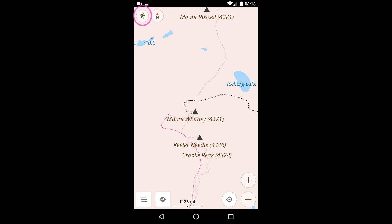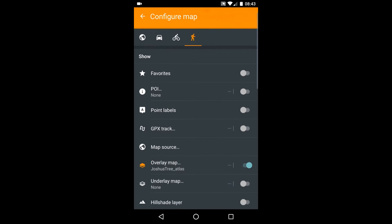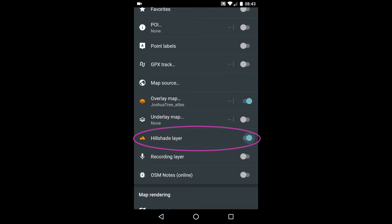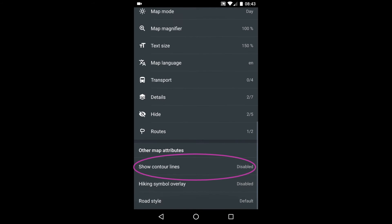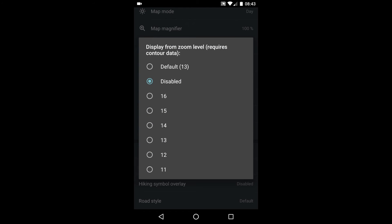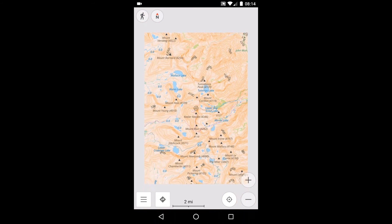The controls for doing this are found by pressing the Configure Map button in the upper left. Pressing the Pedestrian icon ensures that these settings pertain just to hiking — that is, you might have other settings for other activities. The hillshade layer is enabled and disabled here. The contour line setting is slightly more complex: you are specifying how far back you can zoom before the lines disappear. Here's what the map looks like with the default setting of 13 — now you see the contour lines, now you don't.